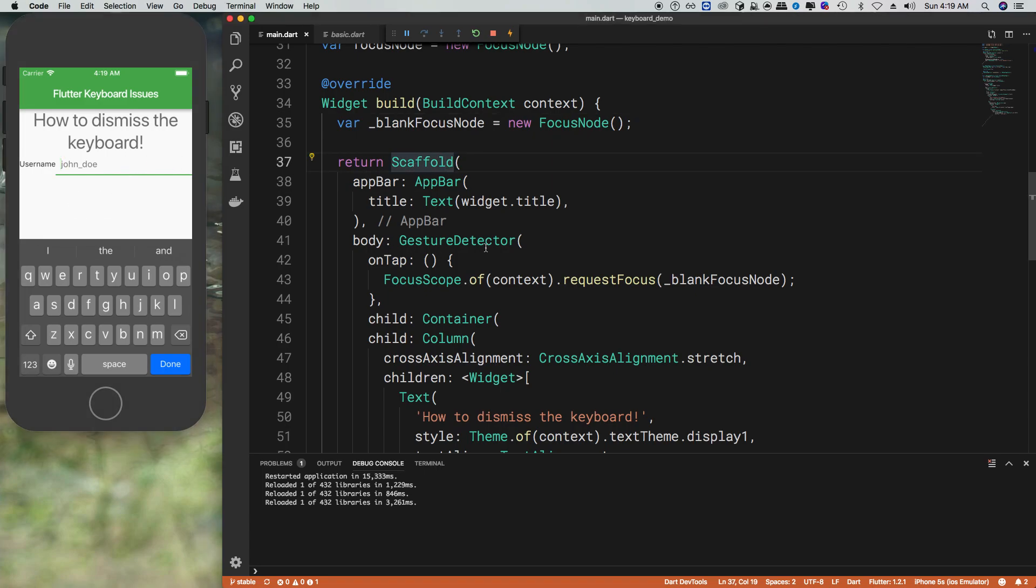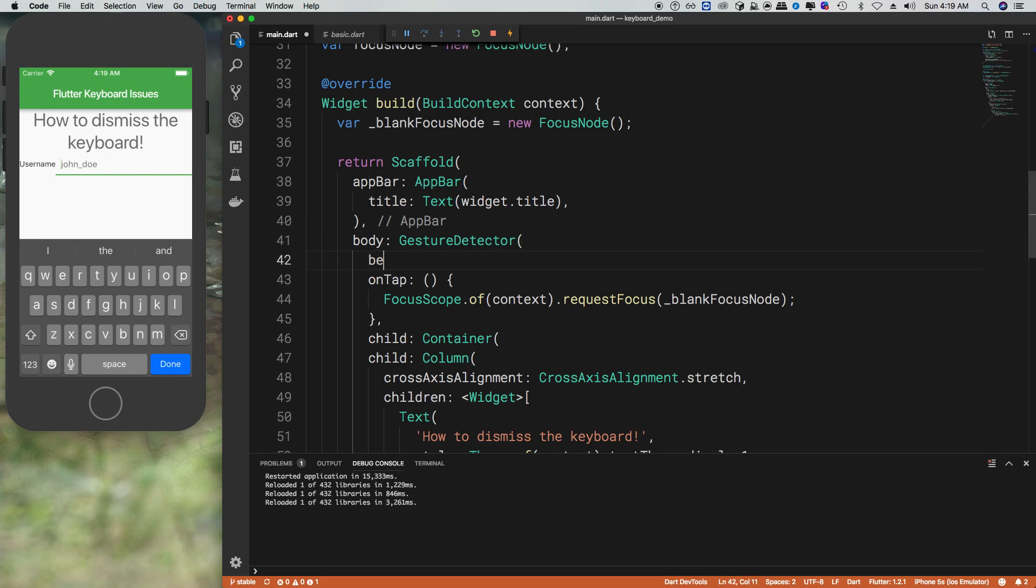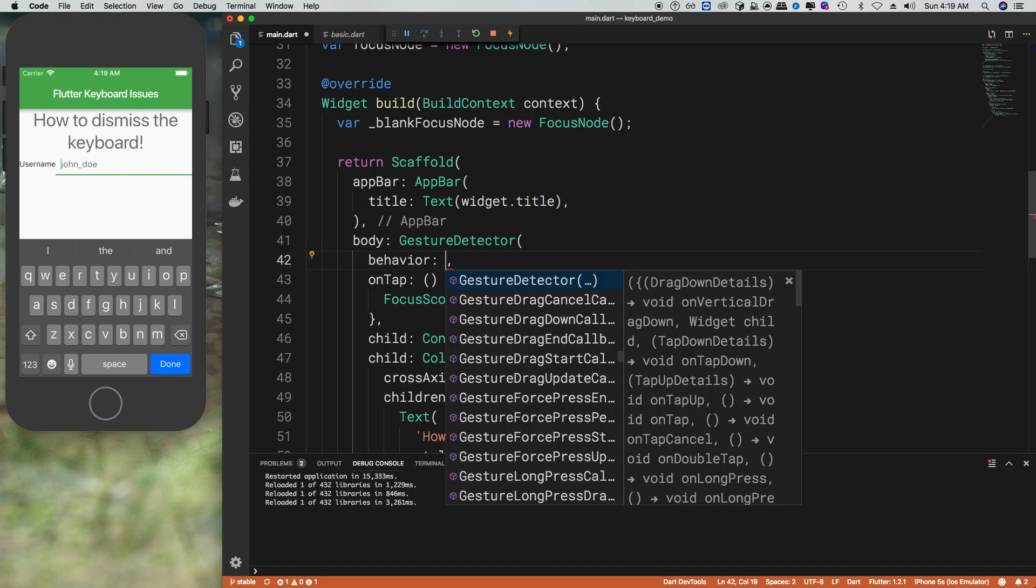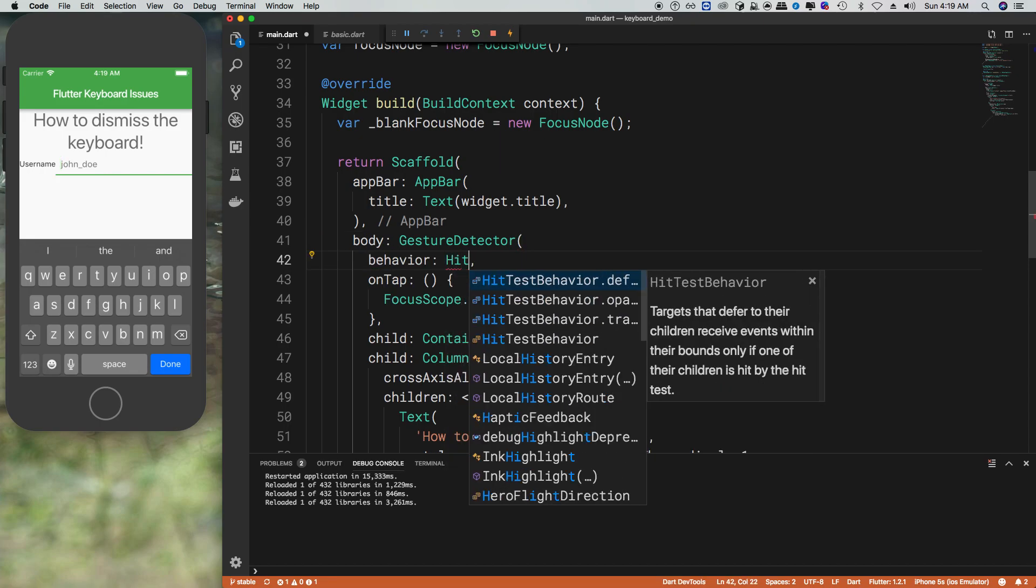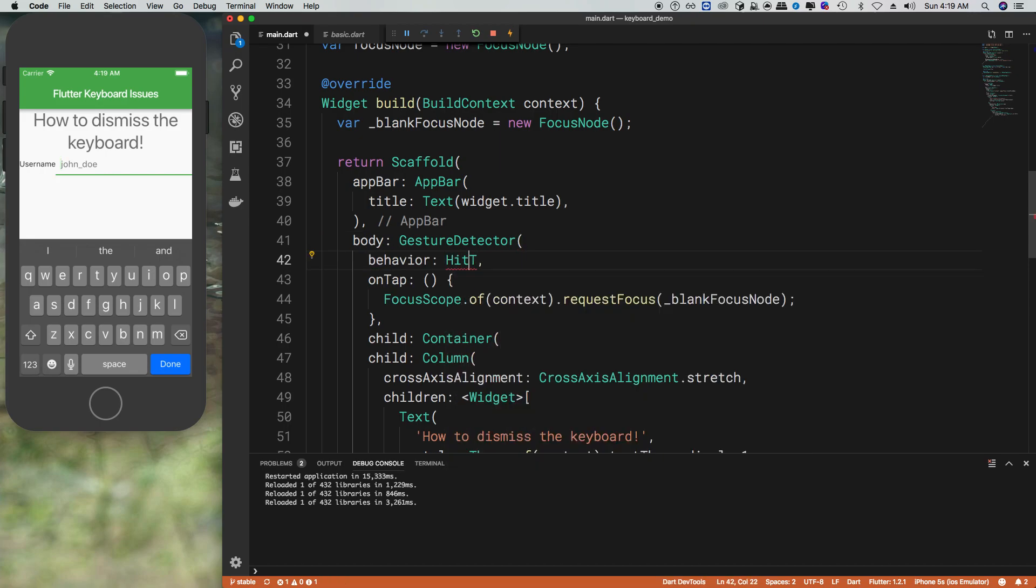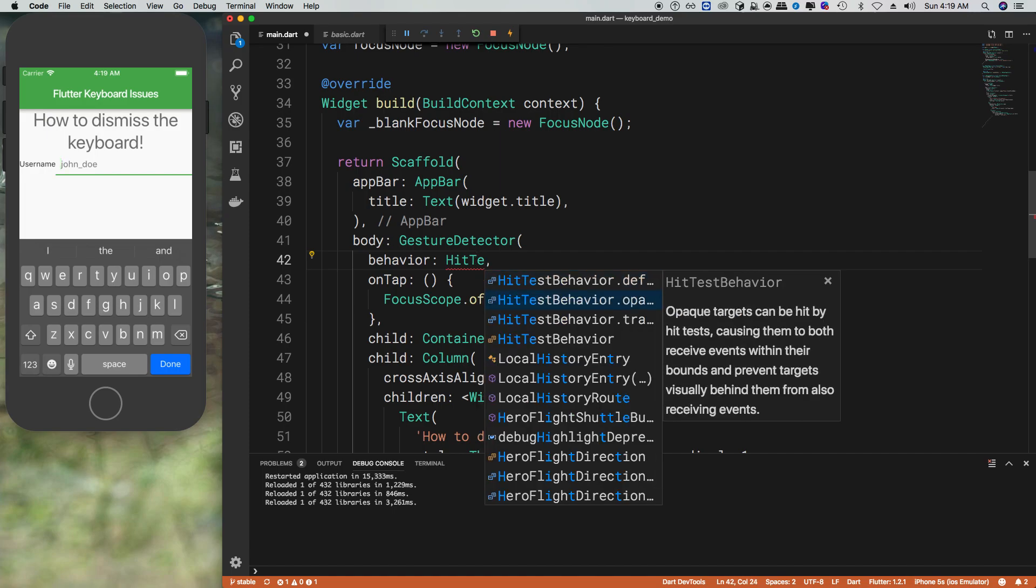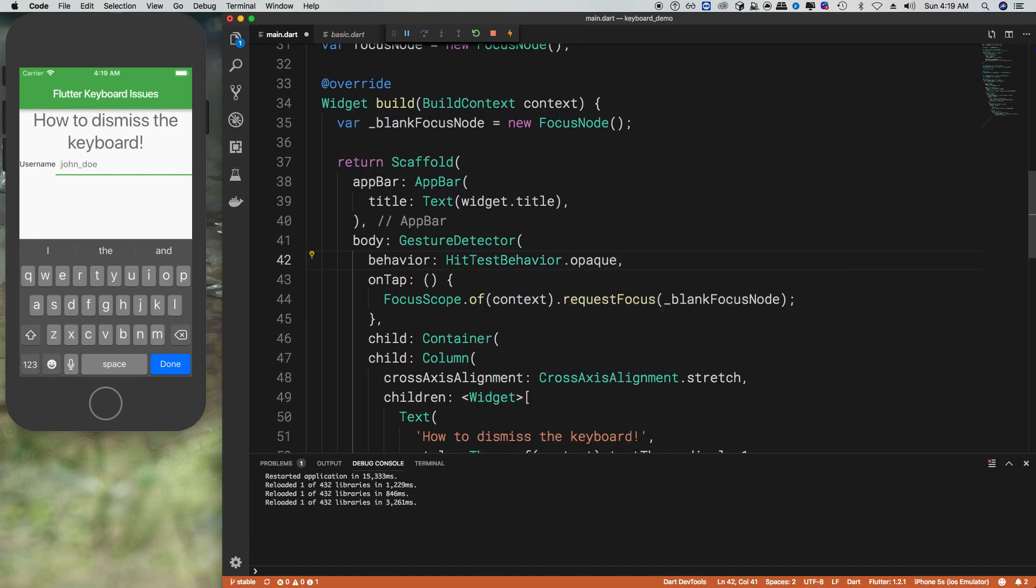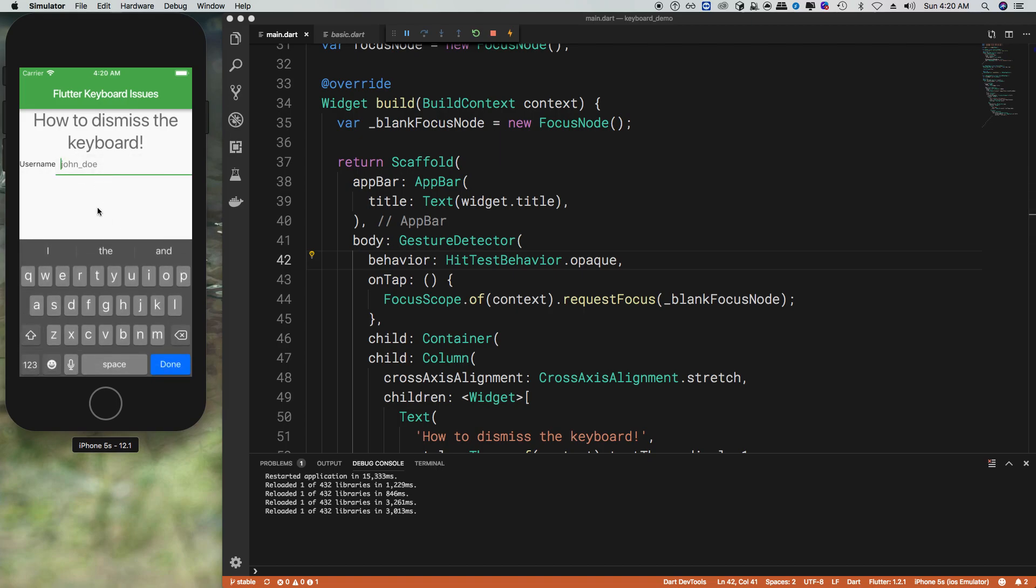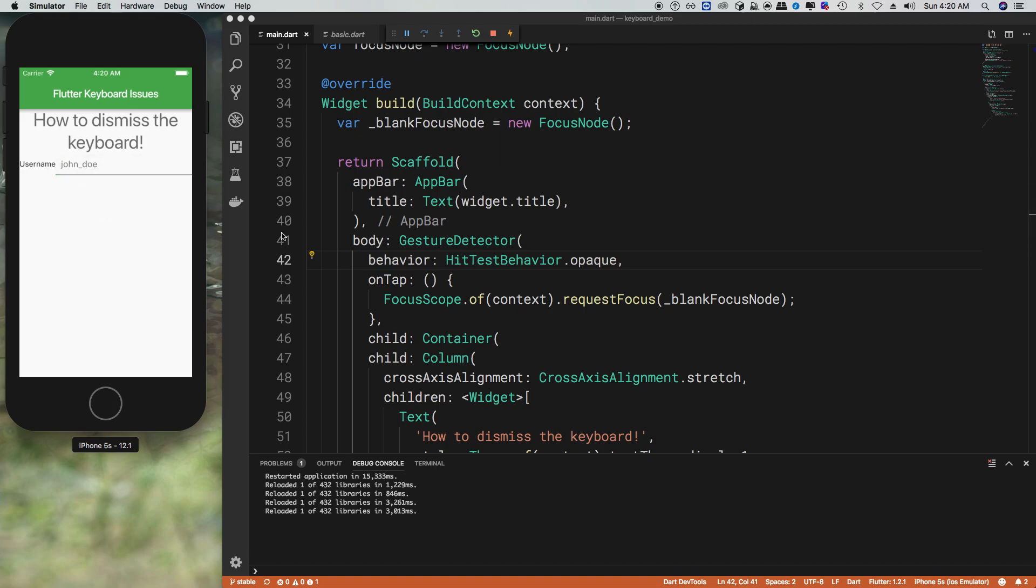So one thing that you can do is adjust the behavior of the gesture detector to work with the hit test. And basically then, when you do click or tap outside into a white spot, it's fine.